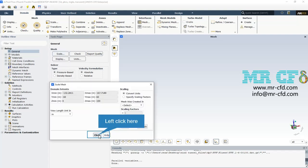In the scale mesh section, we can check the dimensions in all three directions and view the length unit, which in this simulation is in meters.